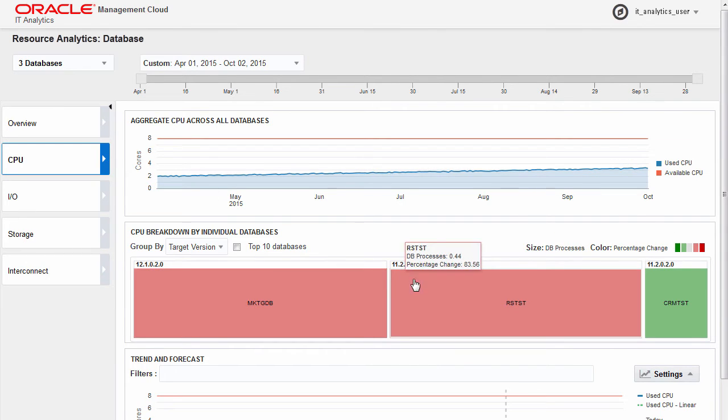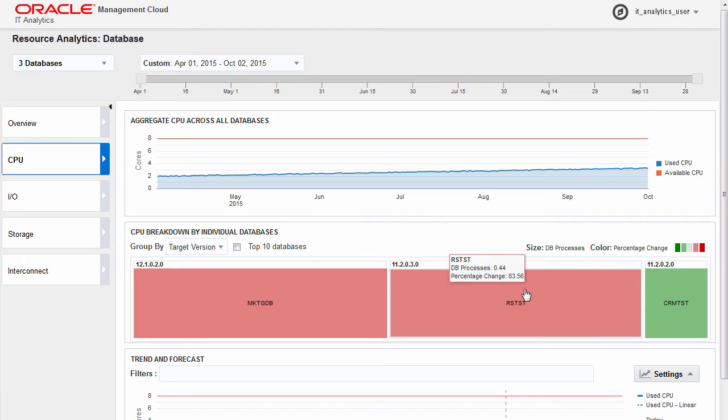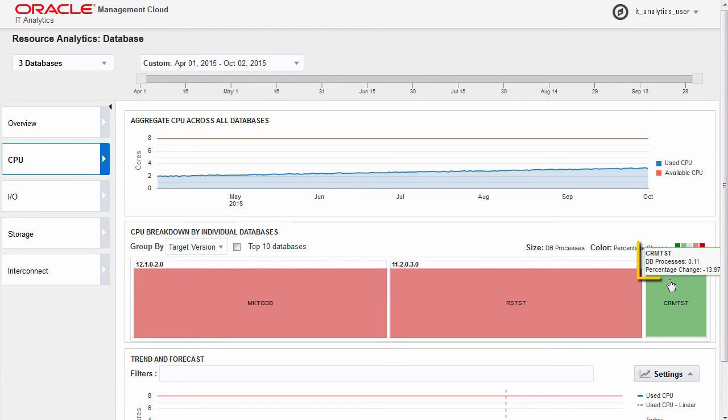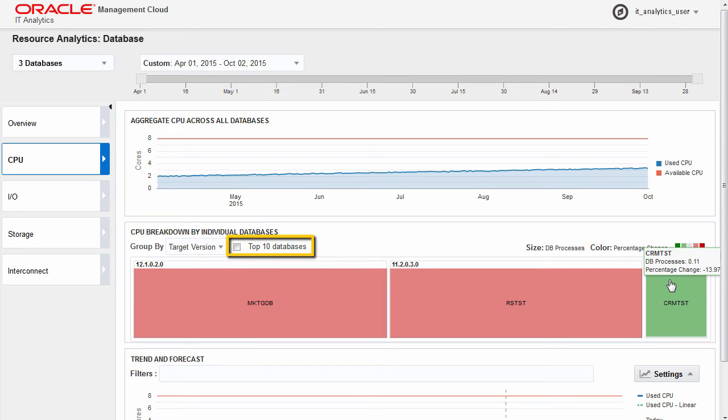Their size and color represent the amount of resources used and the growth of the database. Red indicates a growth in resource usage, while green indicates a reduction in the resources used by a particular database. You can also choose to view only the top 10 consumers of your CPU resources.